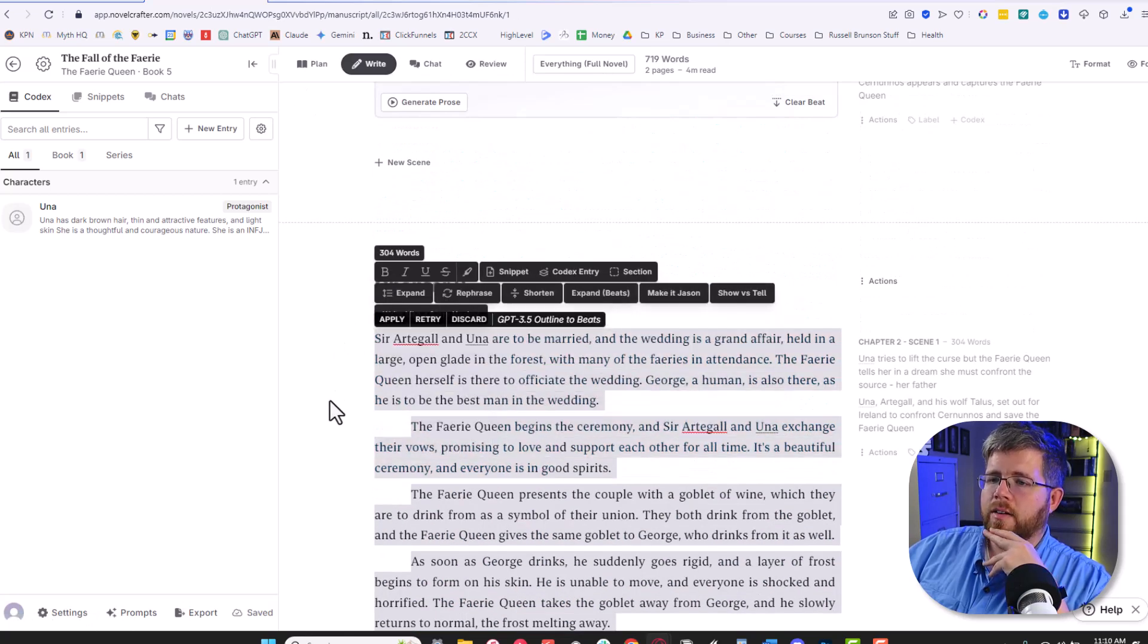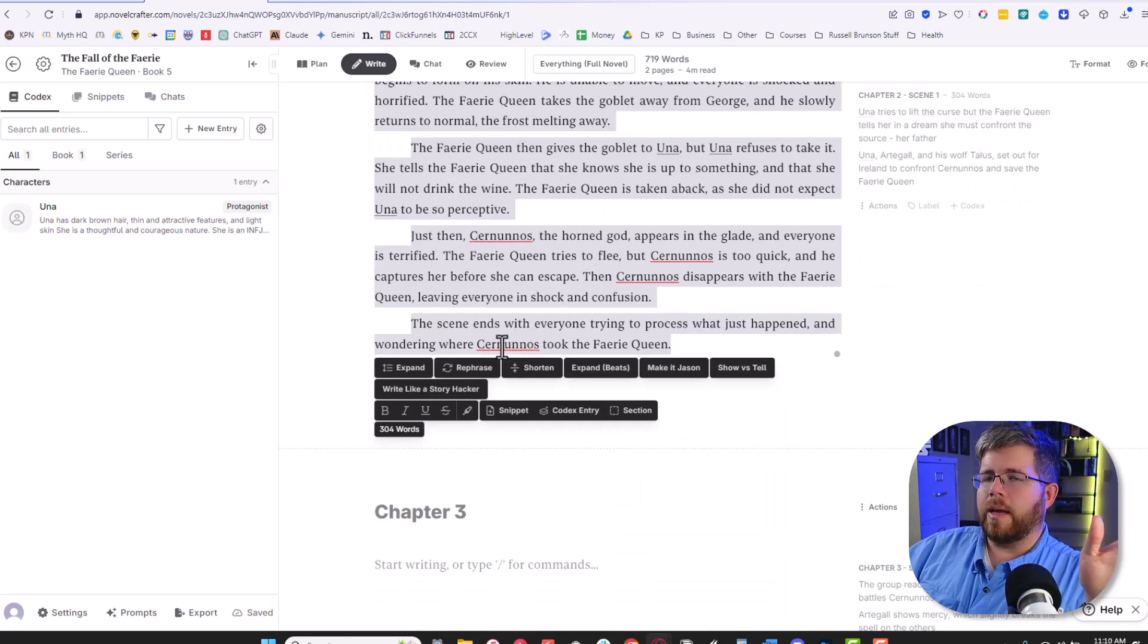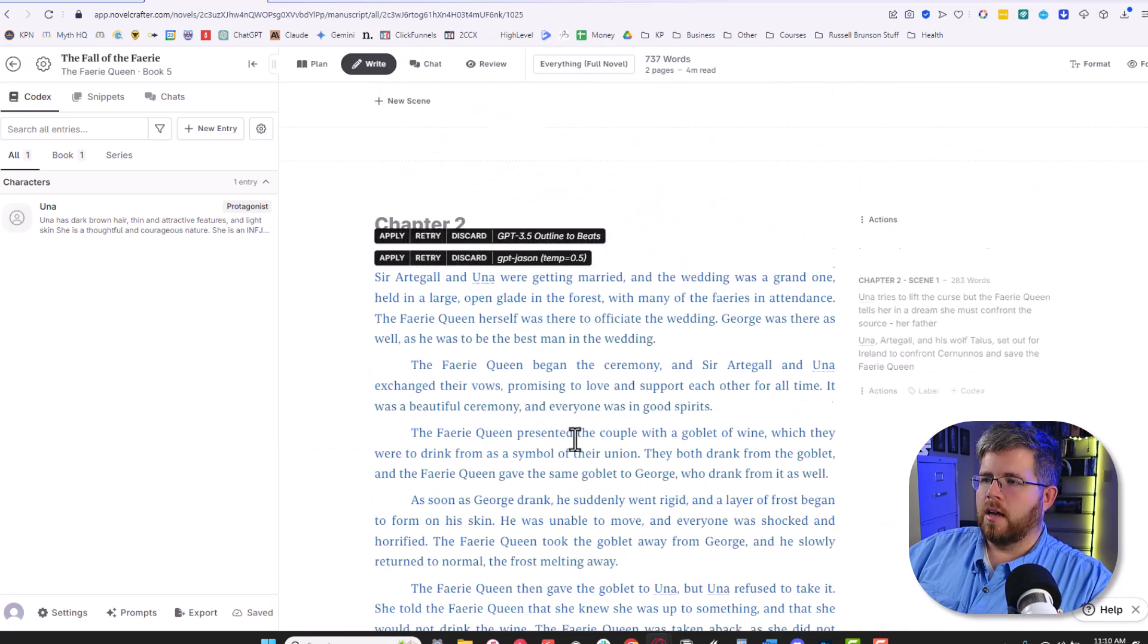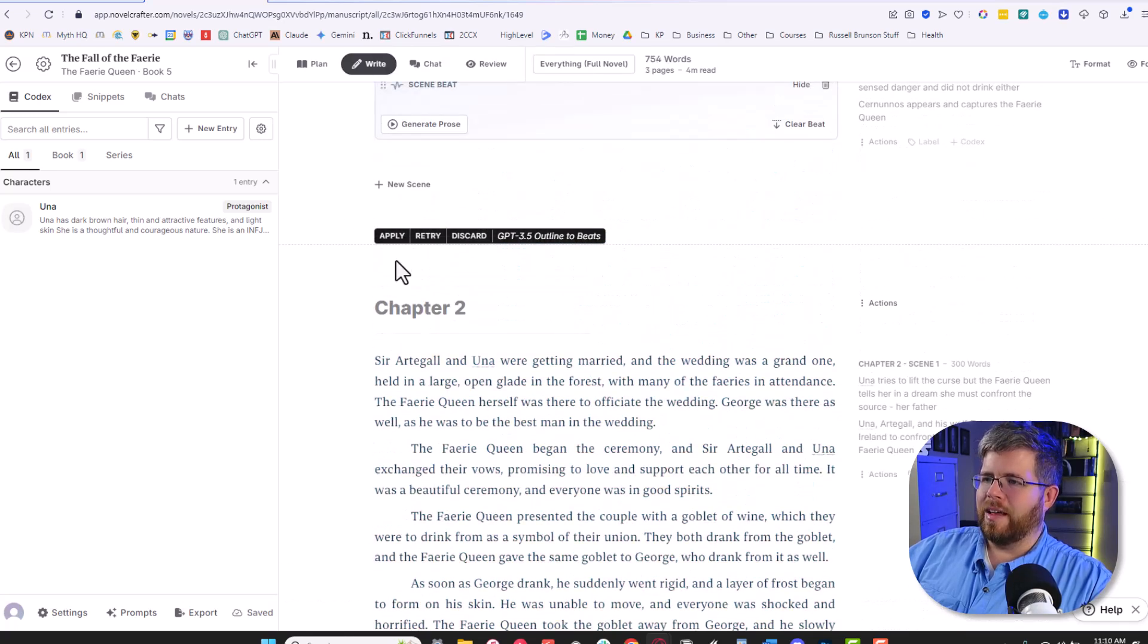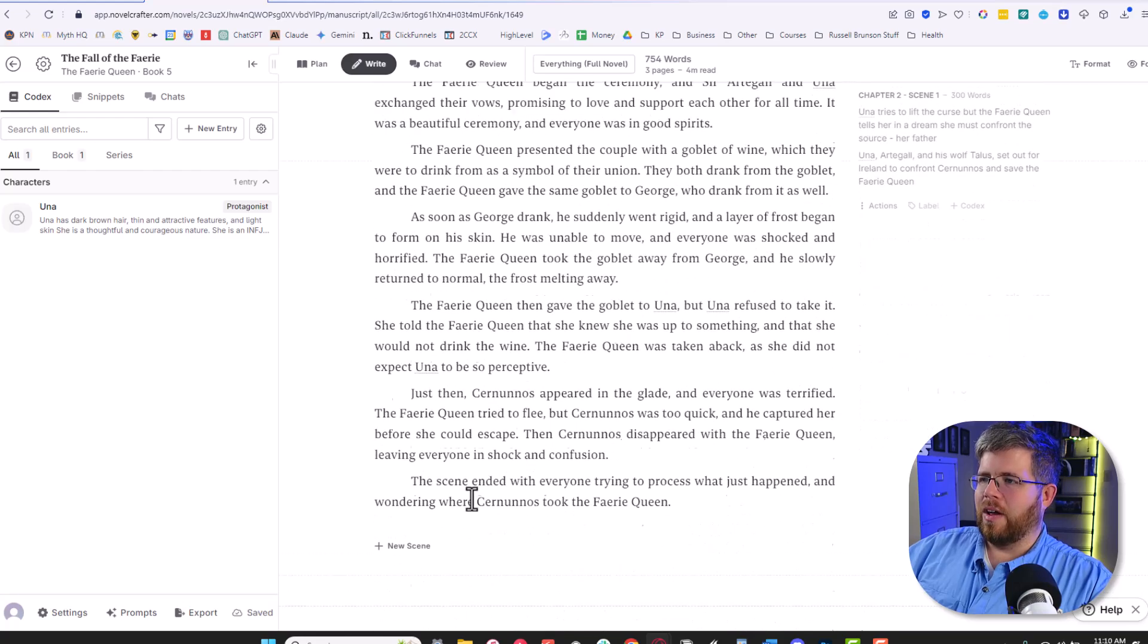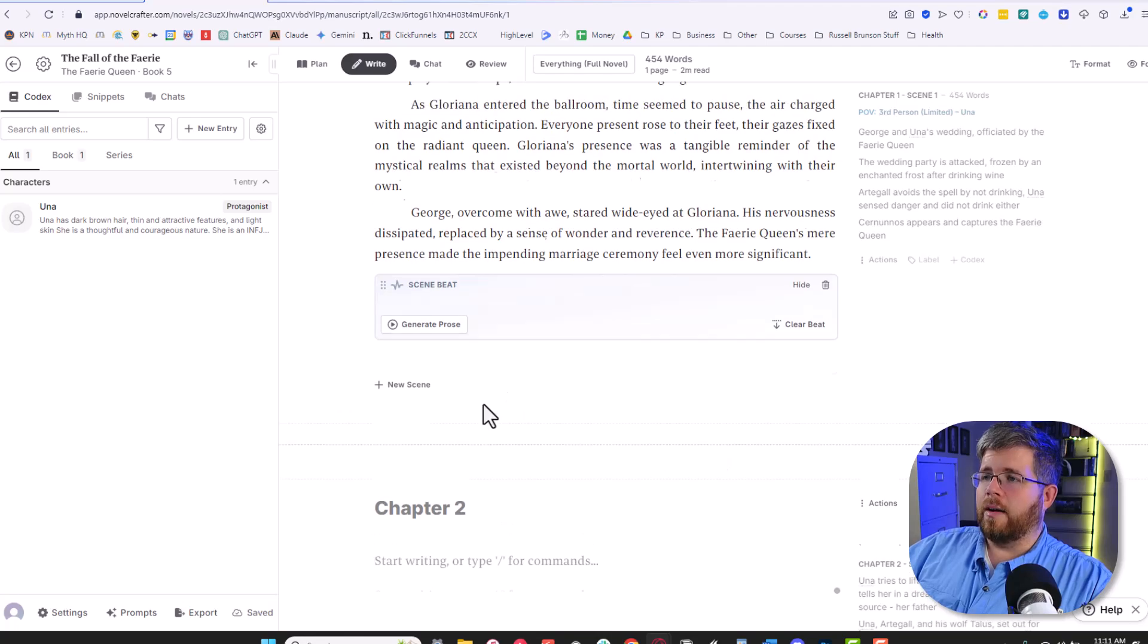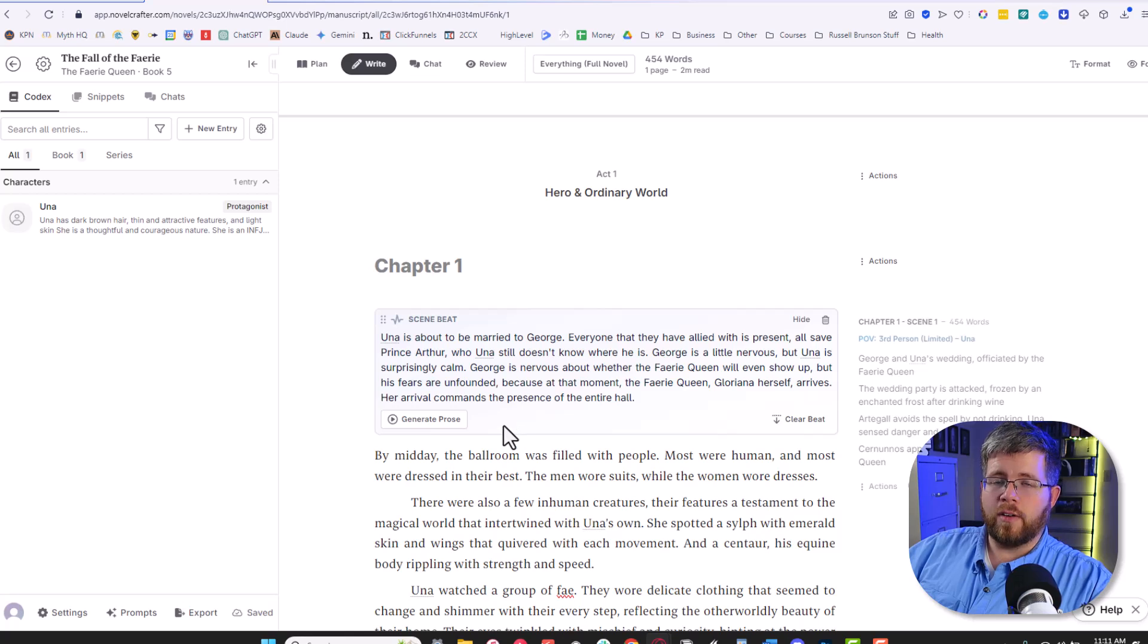That's how you integrate your fine-tune model here into NovelCrafter. It makes things much easier where you could do stuff just by the touch of a button. For instance, I can go here and just say make it Jason. And now it has rewritten those beats to sound a little more like me. It was already sounding pretty good, but that just gives you an idea of what that looks like. So really cool stuff that you could do here. Any kind of fine-tune model you can think of, you can integrate into NovelCrafter in some way, which is a useful thing to have. And definitely something I would encourage people to look into as you're creating these fine-tune models.